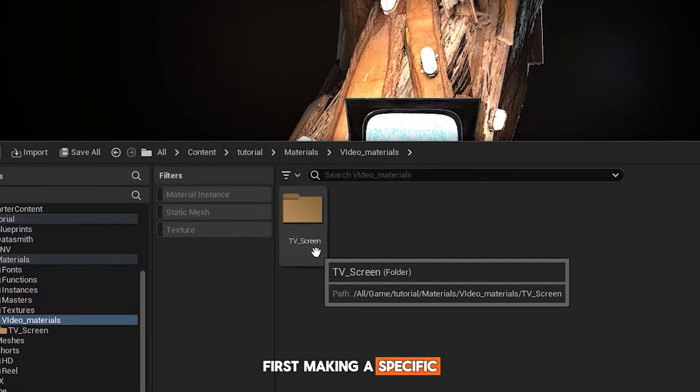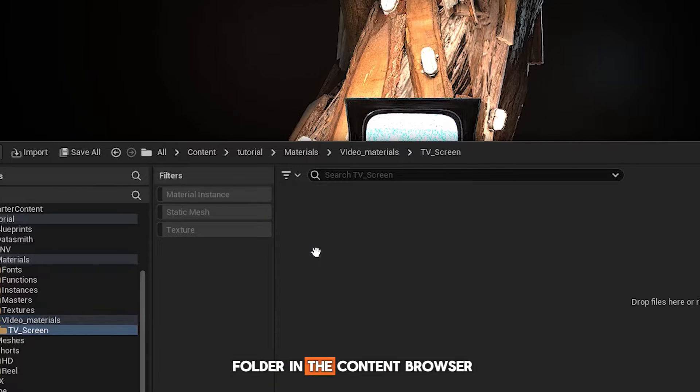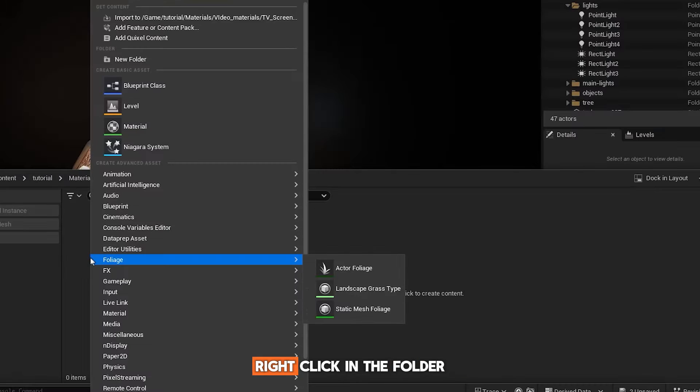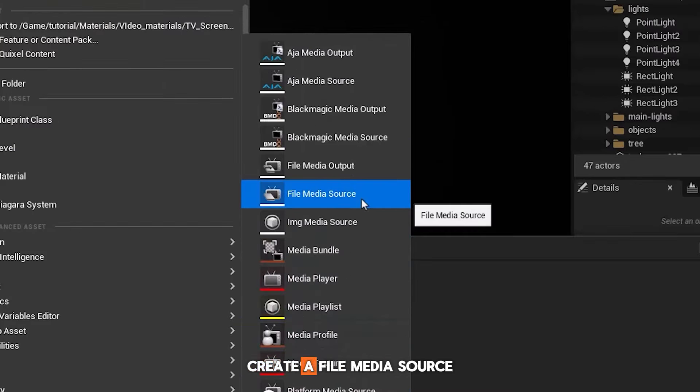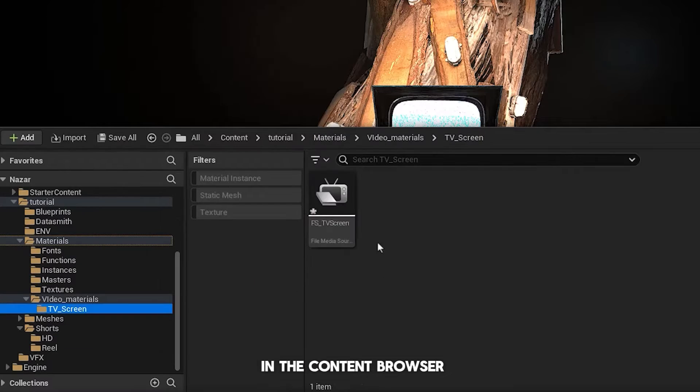First, making a specific folder in the content browser for our material is essential. Right-click in the folder and from Media, create a file media source to import our video.